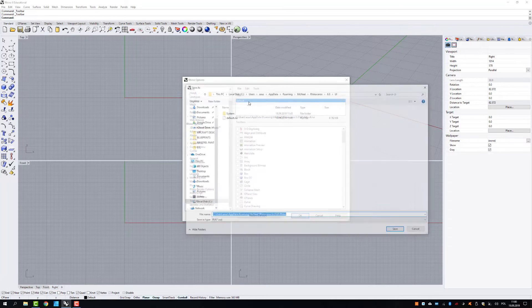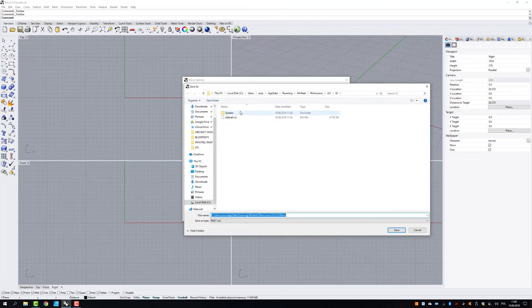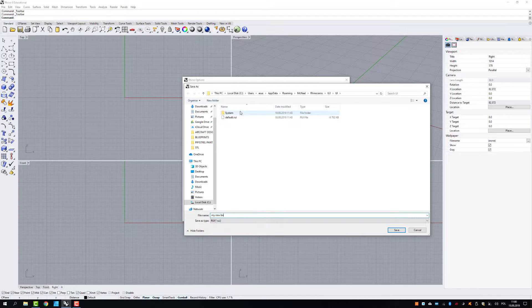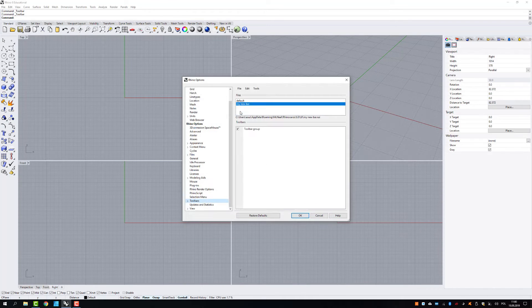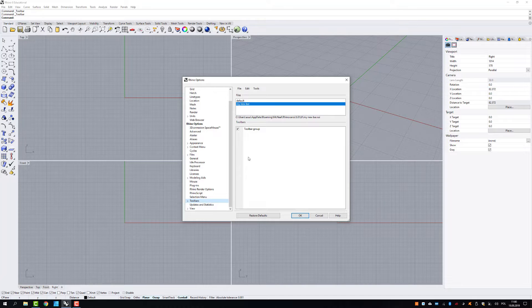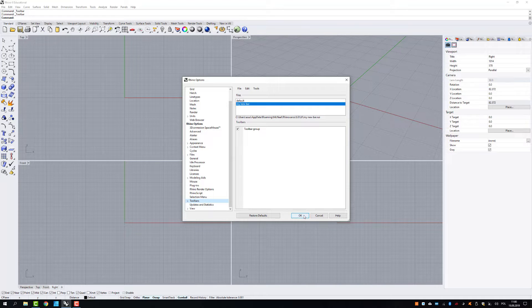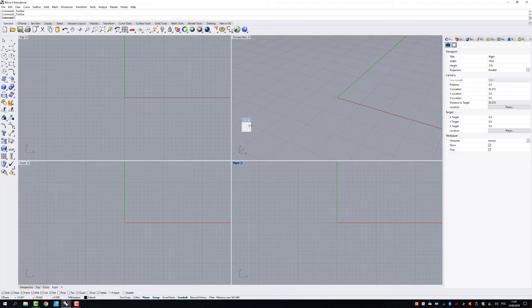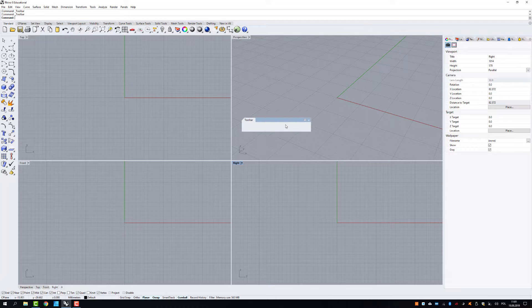So I'm going to create new. Let's say my new bar. And then after you click OK, there's going to be a new toolbar appeared on your work area.